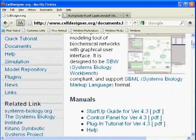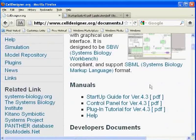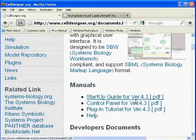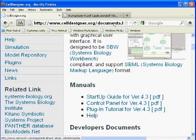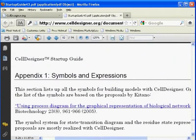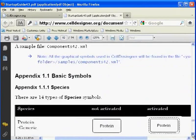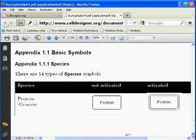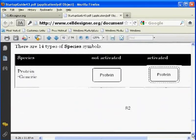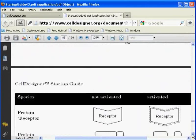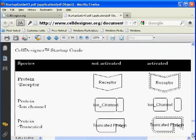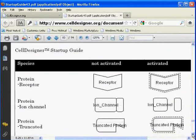Now let us click on the startup guide. That is also in another tab. I will go directly to page number 82. Here you can see various symbols and their meanings. Let us go back to the Cell Designer window.